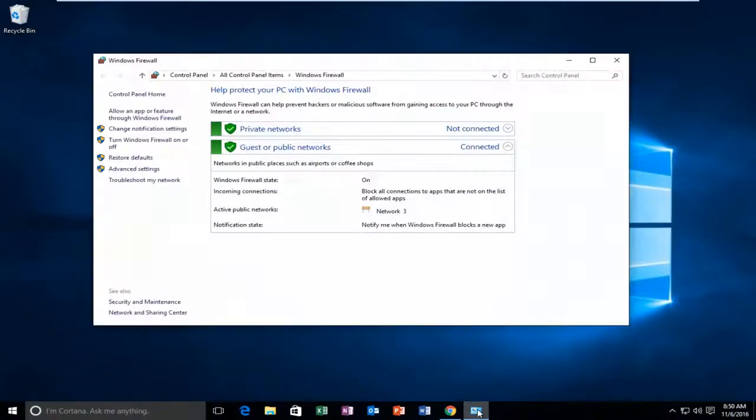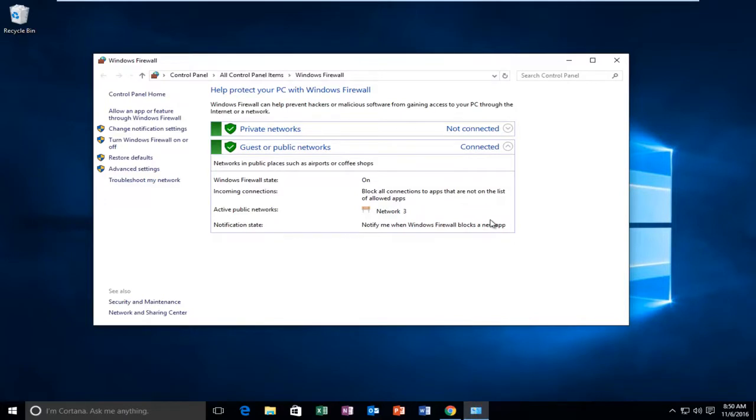And now if we go back to our Windows Firewall window, we can see that it's been turned on. However, if it was not automatically done for you, just click on Use Recommended Settings again on this page and it should turn your firewall back on.